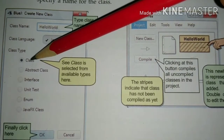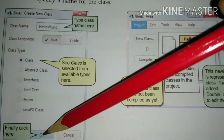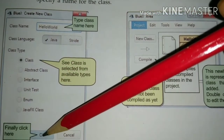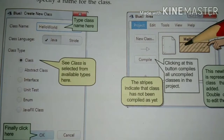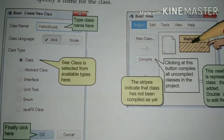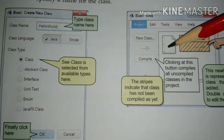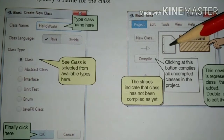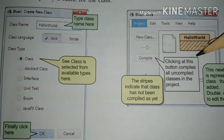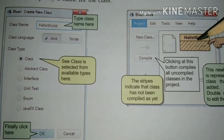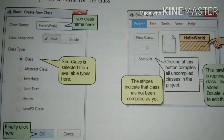Then select Class from the menu and click OK. As soon as you click OK, your class icon will be shown on your screen along with your project. This is how you create a class. In the next class we will learn how to edit code in your created class.